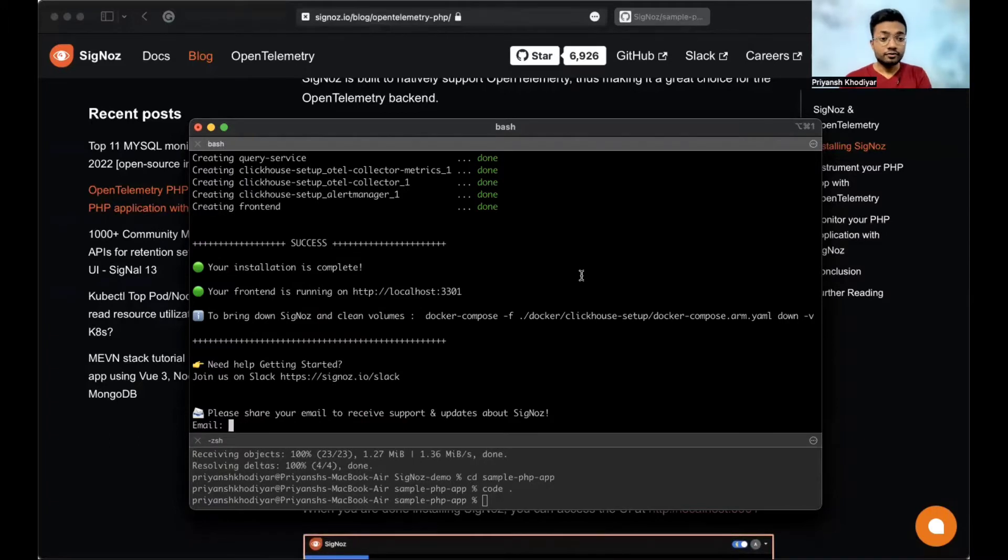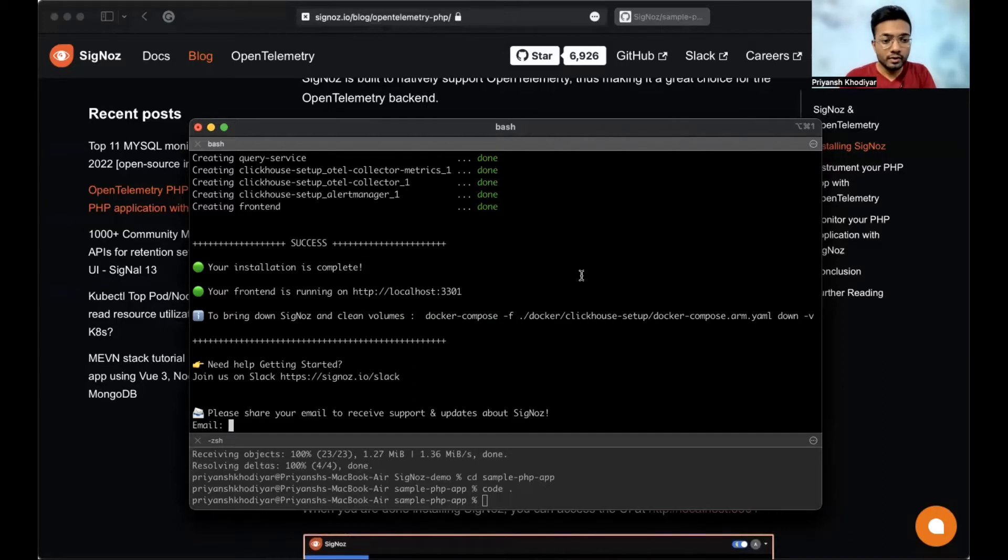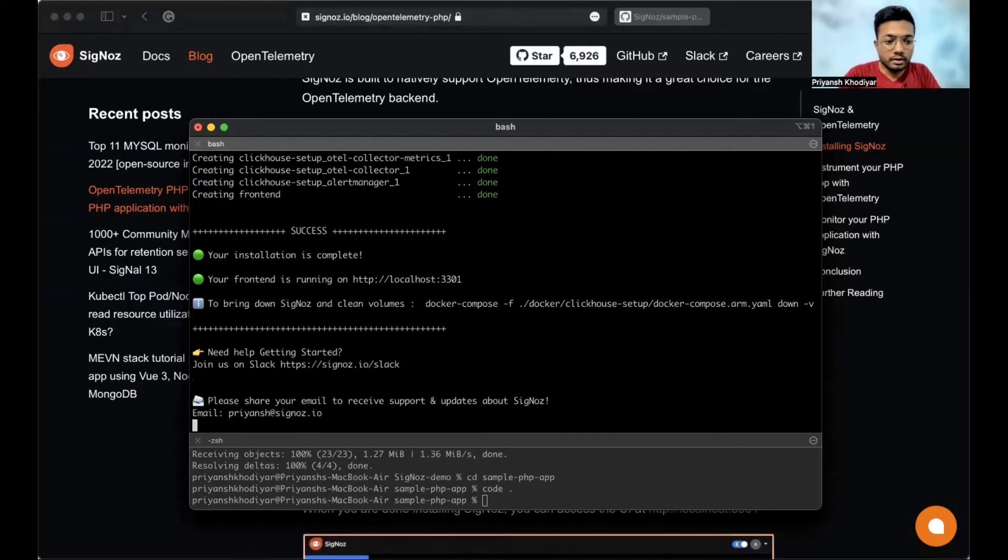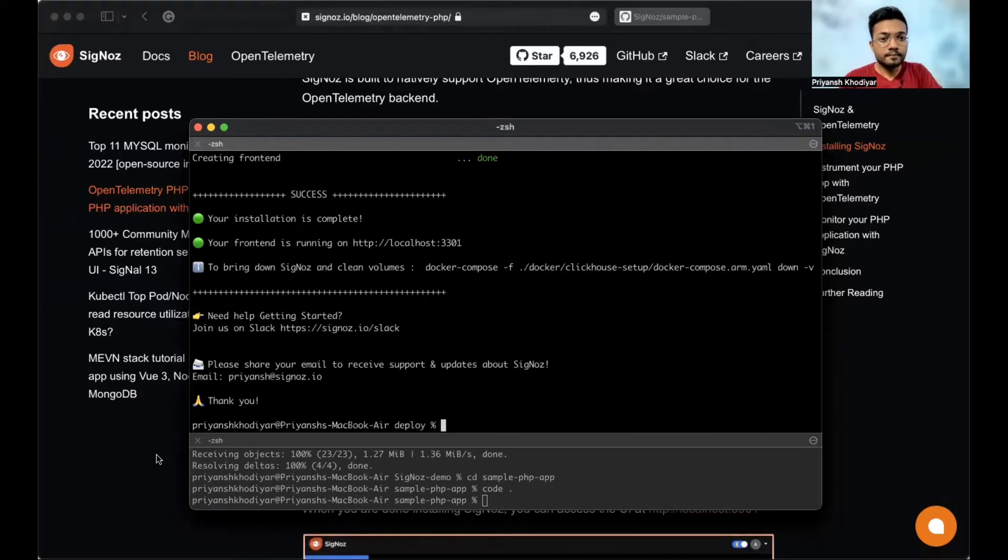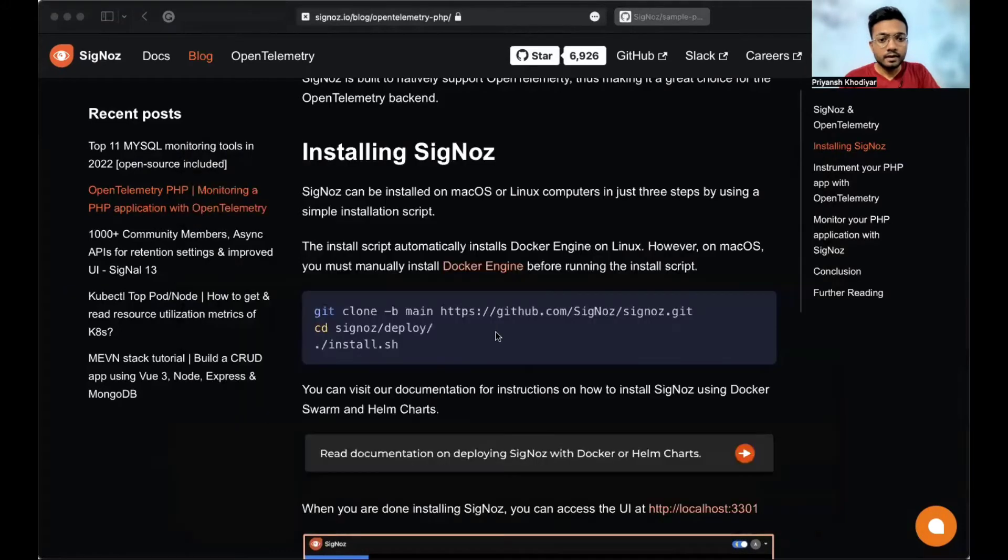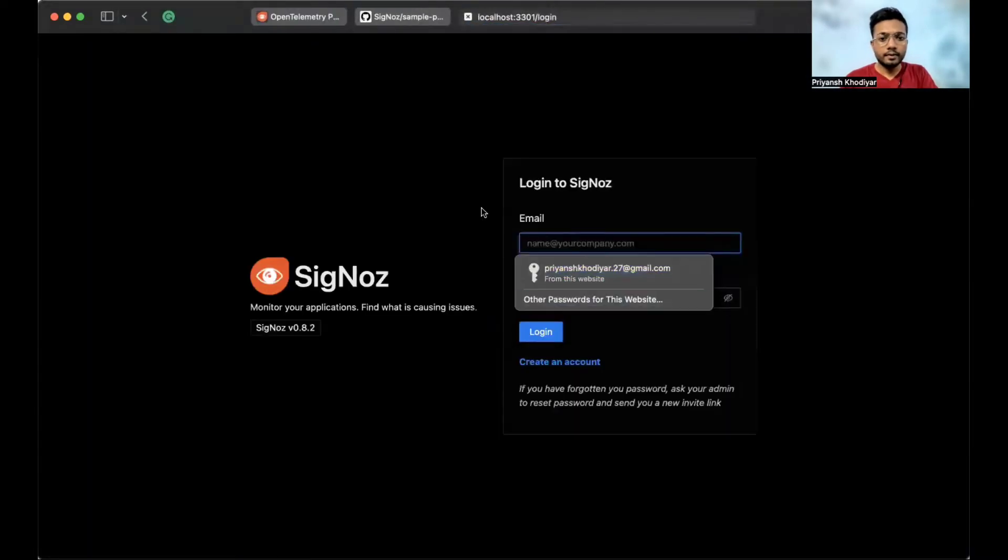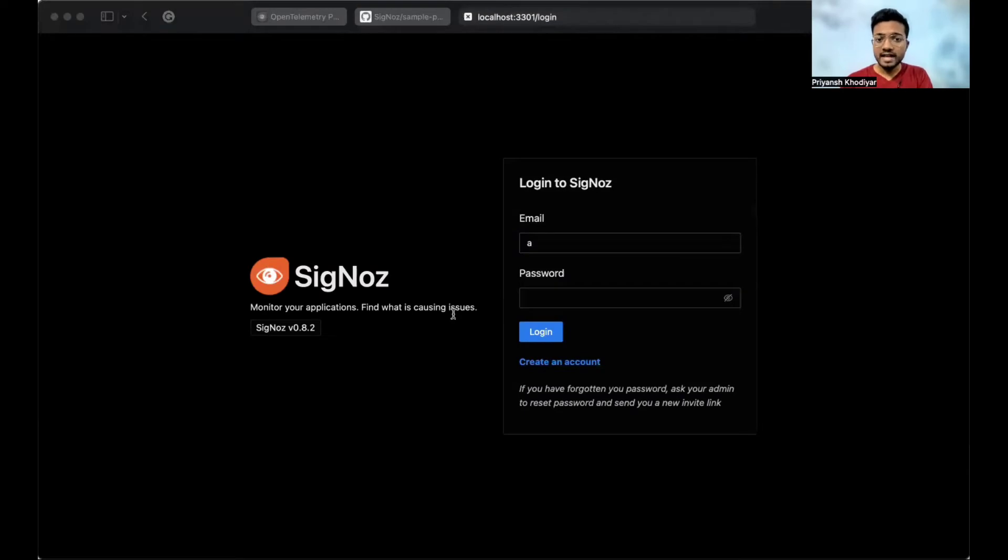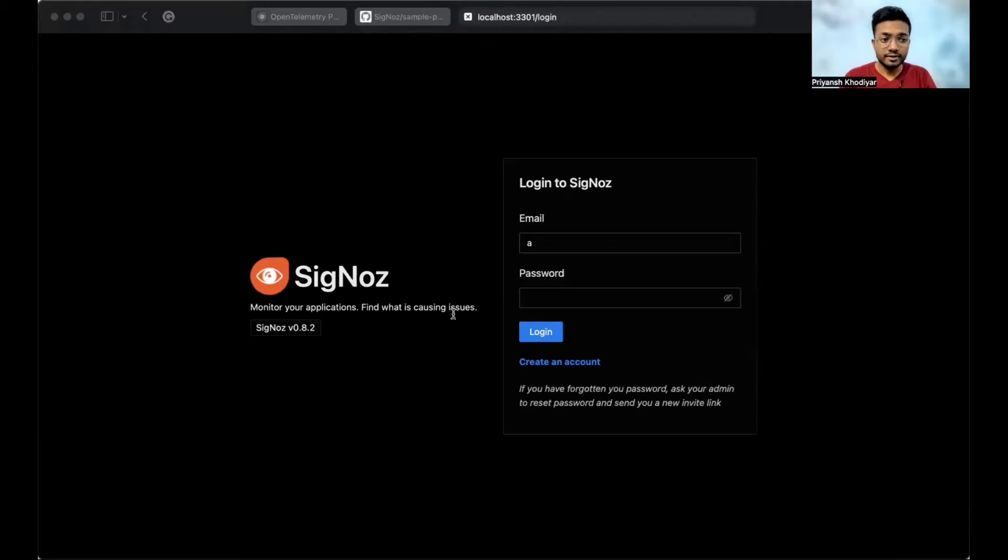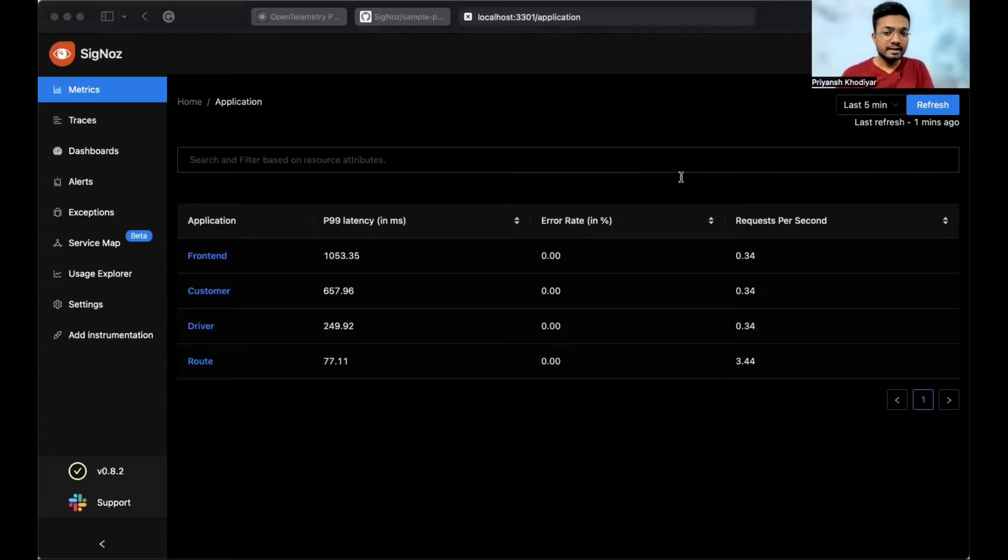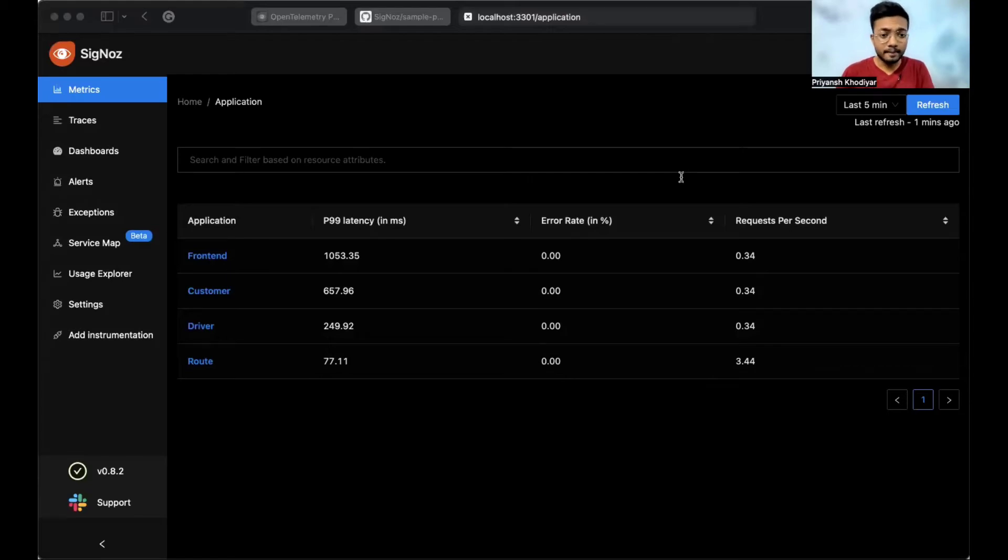Our installation is complete and the frontend application SigNoz is running at localhost 3301. Let me navigate to localhost 3301. SigNoz provides role-based access control features. So you can create an account with admin access and then you invite your team members to collaborate. Since I have my login credentials, I will login. This is the first screen that you will see after the login. What you see currently on the screen are the four applications that come with the HotROD demo application that actually ships with SigNoz. You can also install SigNoz without them.